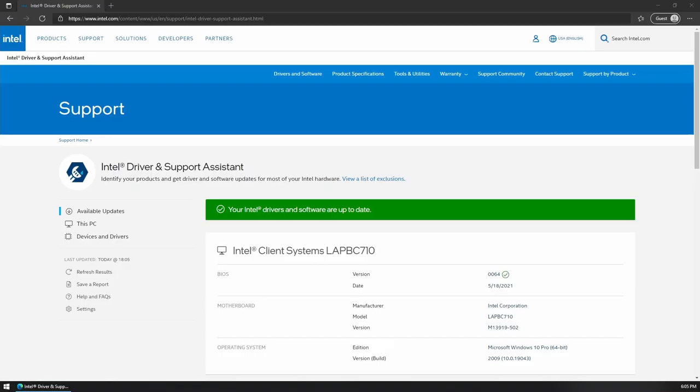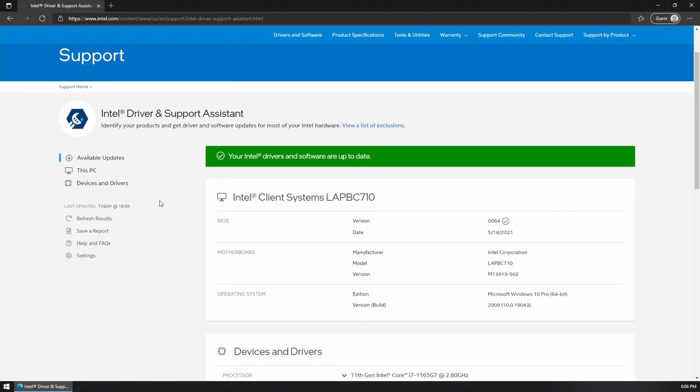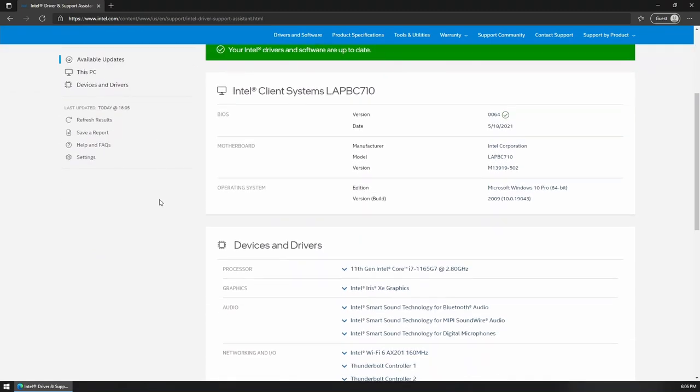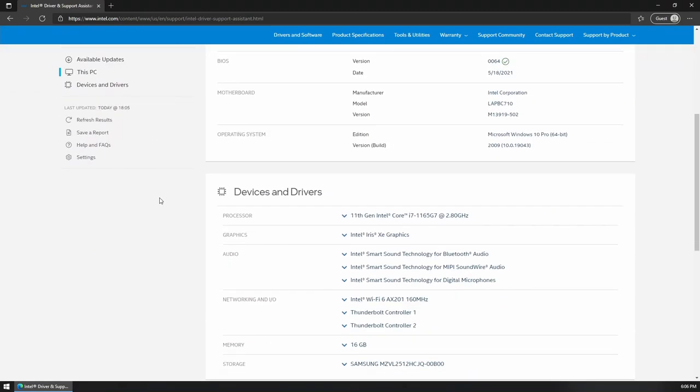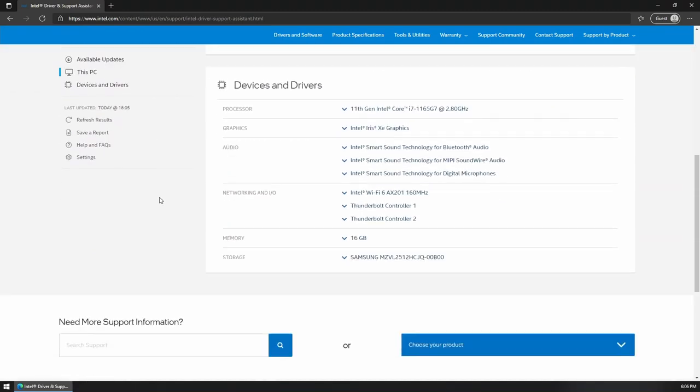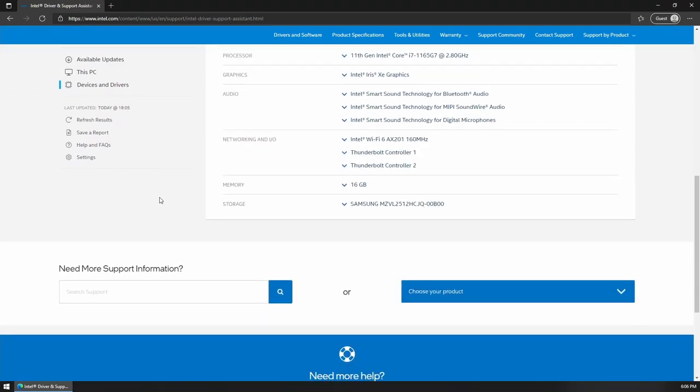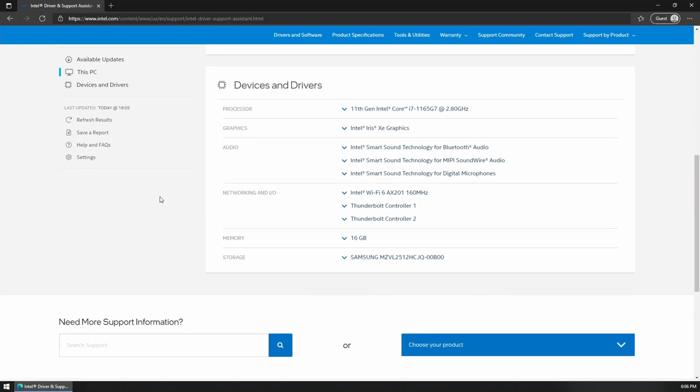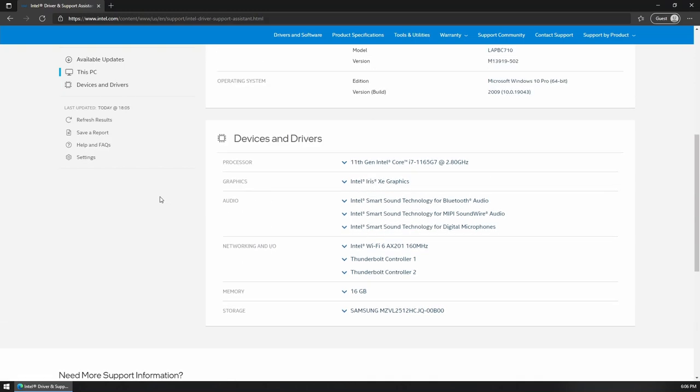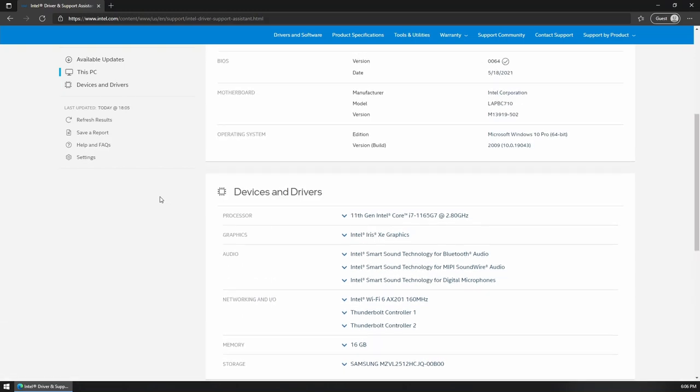Before we move on to the benchmarks, there are two things that I'd like to cover. Firstly, I installed the Intel driver and support assistant. And if you have this laptop, you should as well as it helped me to download newer BIOS versions and display drivers for this laptop and install them.